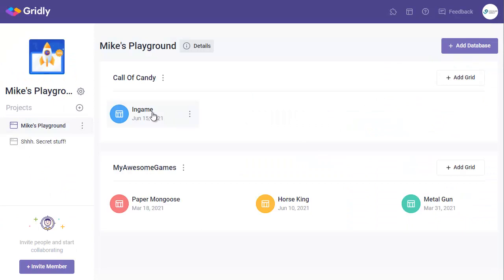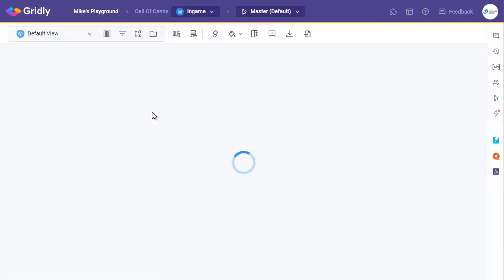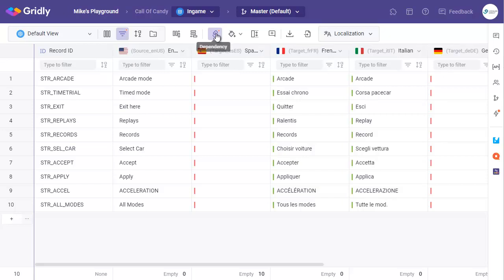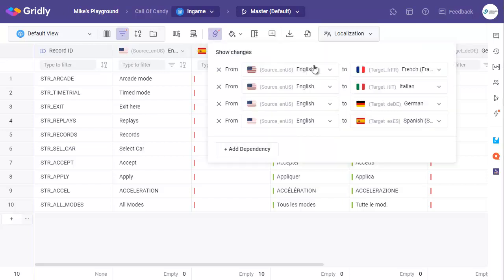And then we'll go into one of the actual grids. The add-on pushes content from the active view of the grid and creates a job in MemoQ. To be able to do so, the view must contain a source language and any target languages and also dependencies need to be set between them, as you can see here.